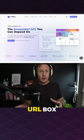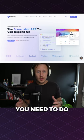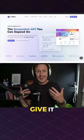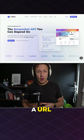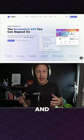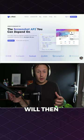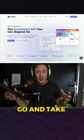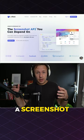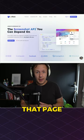So the tool is called URL Box and what you need to do is give it a URL of a website and URL Box will then go and take a screenshot of that page.